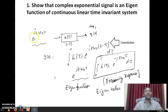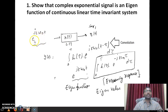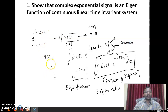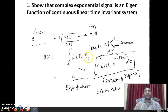Here this is a periodic signal I am considering. So the output of the system is obtained by the periodic convolution of h of t, the impulse response of the system, with the input signal e power jk omega naught t, the complex exponential signal. So let us compute that: y of t is equal to the periodic convolution, written as integral from 0 to capital T, where capital T is the time period, of h of tau multiplied with e power jk omega naught multiplied with t minus tau, d tau.